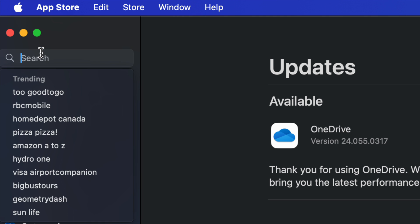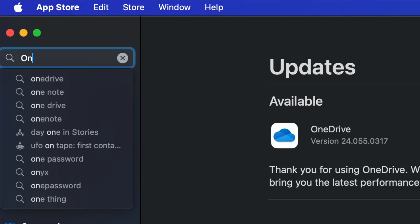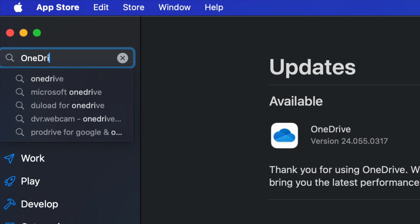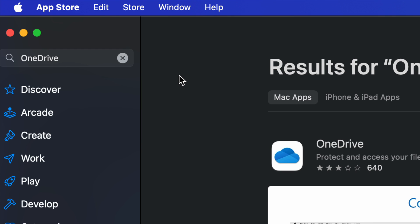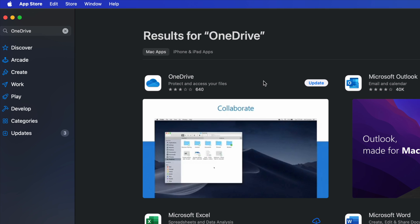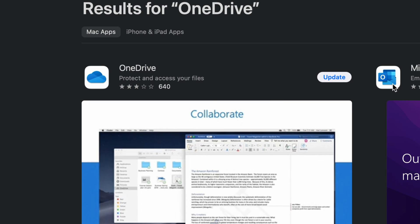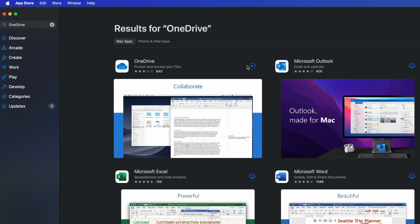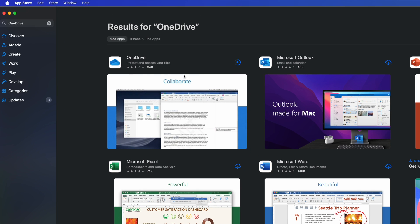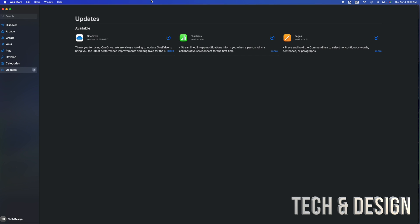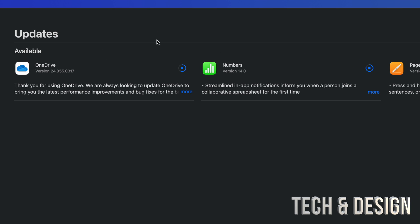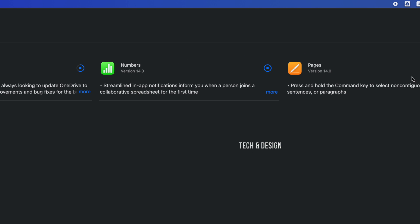In search, we're going to type in OneDrive and search for it. Once it comes up, you're going to see that it gives you the option to update. So that's just in case you don't see an app there, but usually they will be under updates.